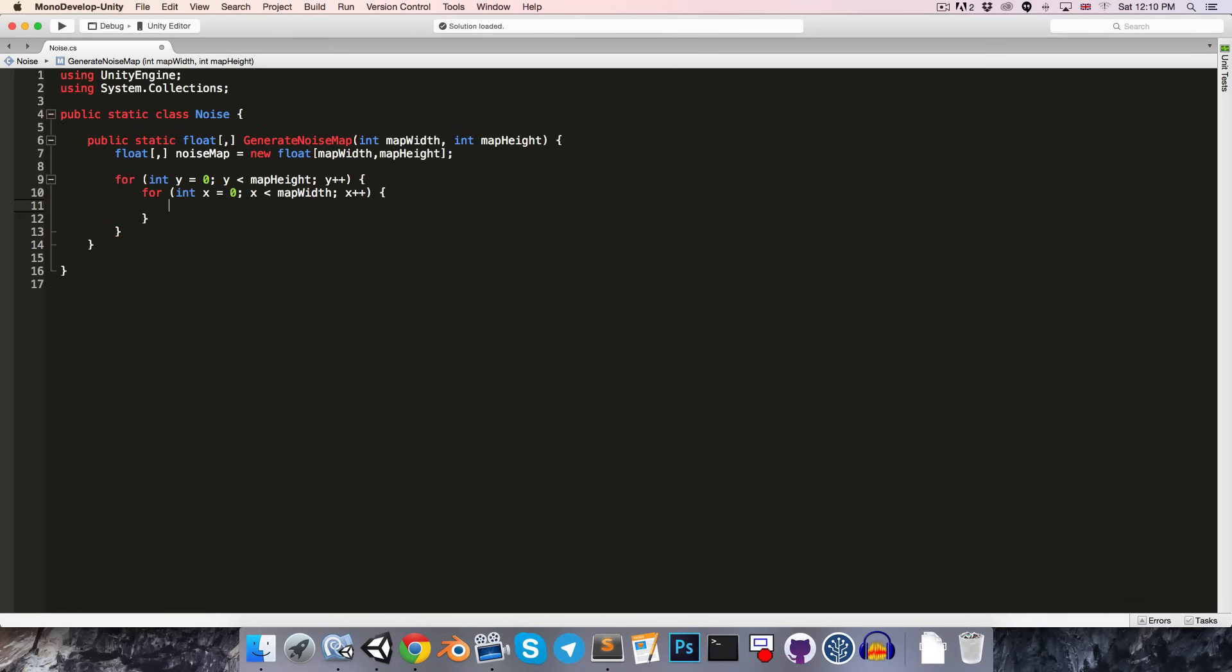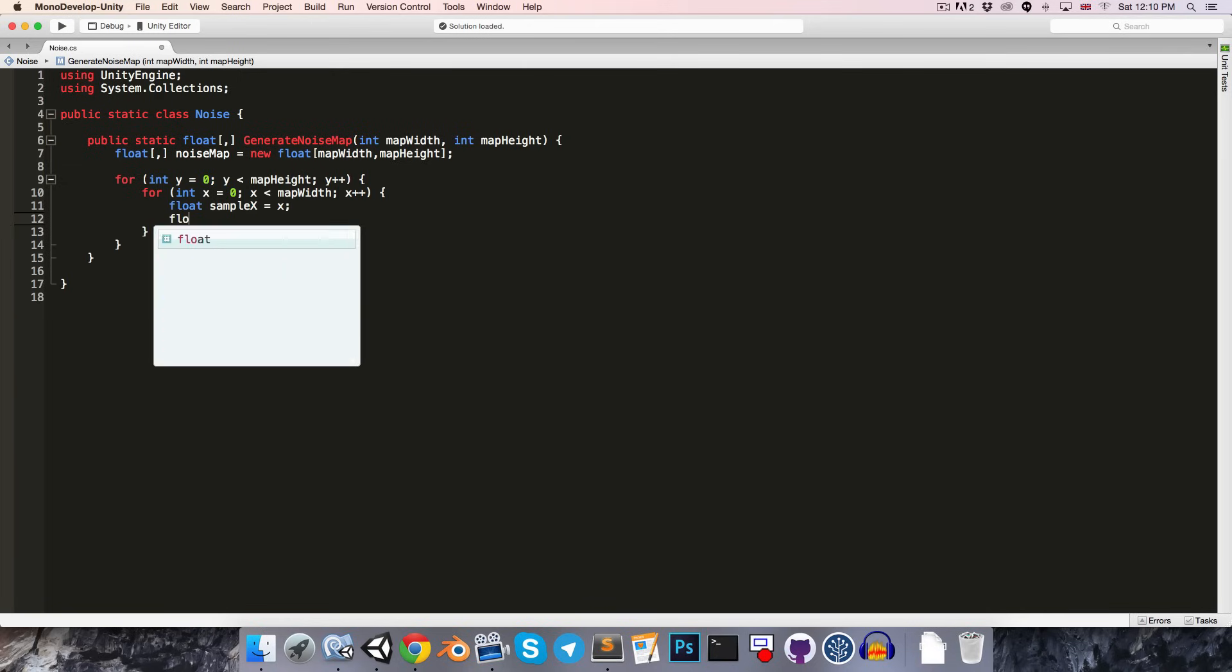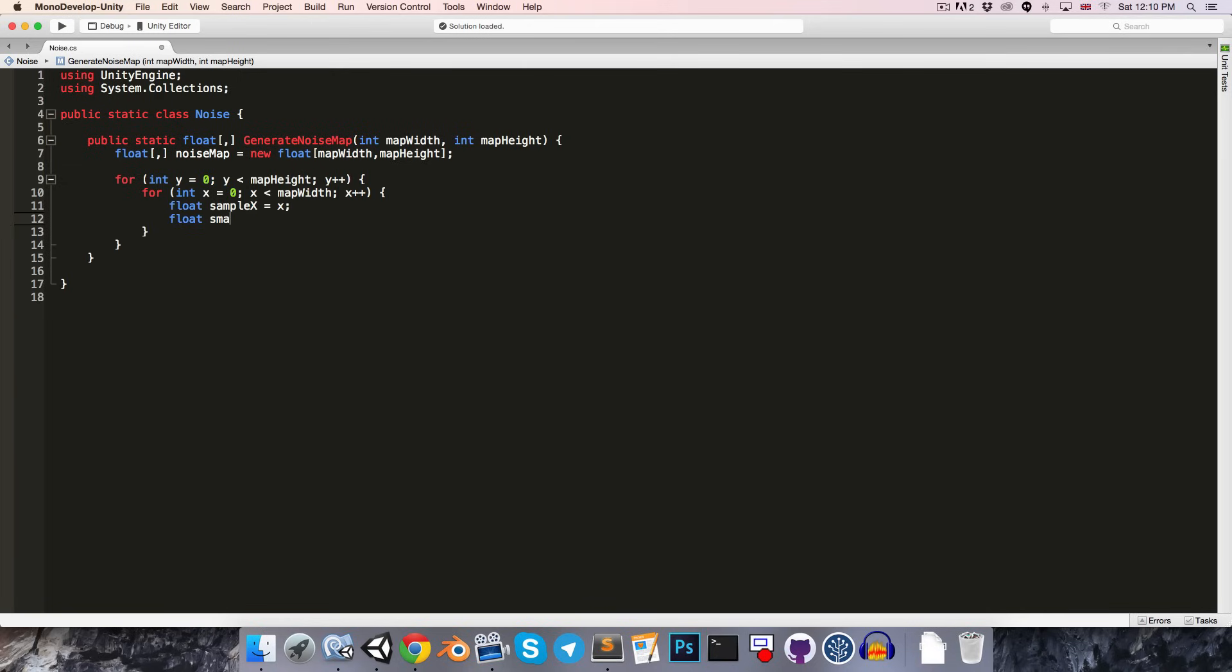We'll now want to figure out at which points we'll be sampling our height values from. So, let's say float sample x, set this equal to x for now. And then float sample y, we can set to y.